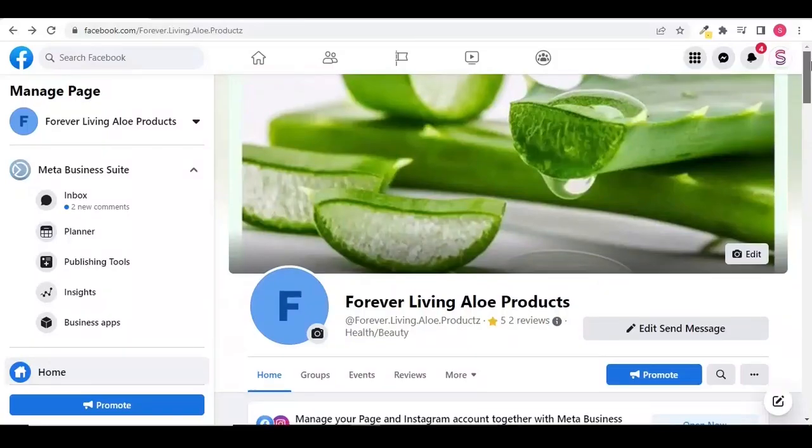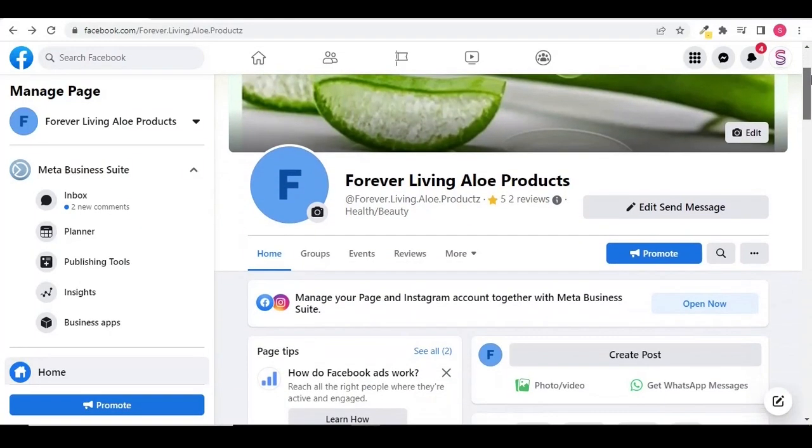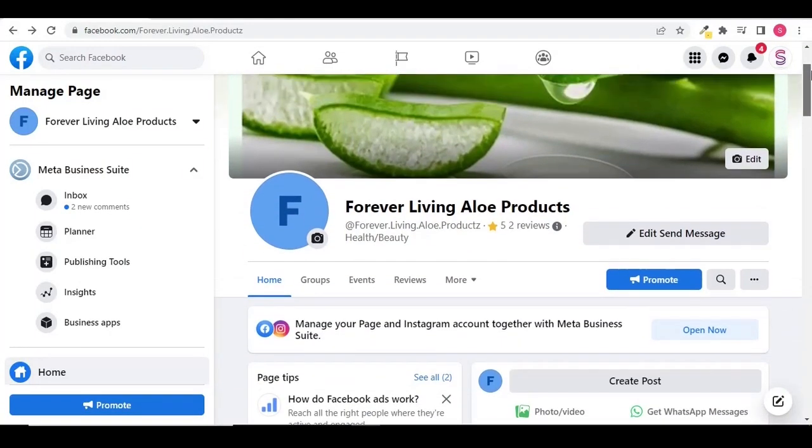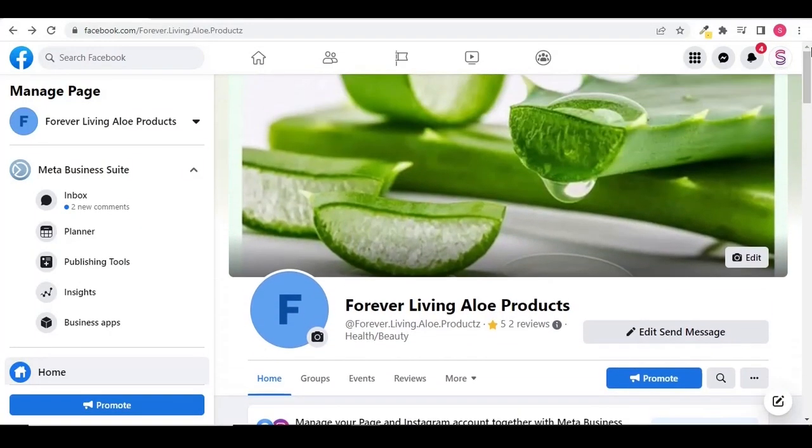In this video, I am going to show you different ways that can help you to publish your unpublished Facebook page.